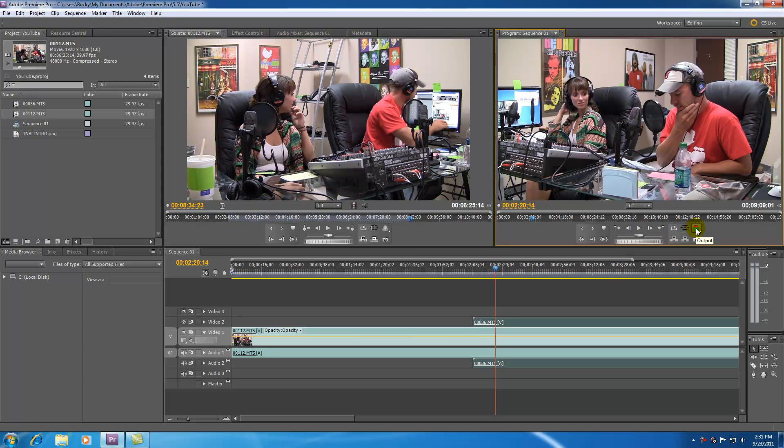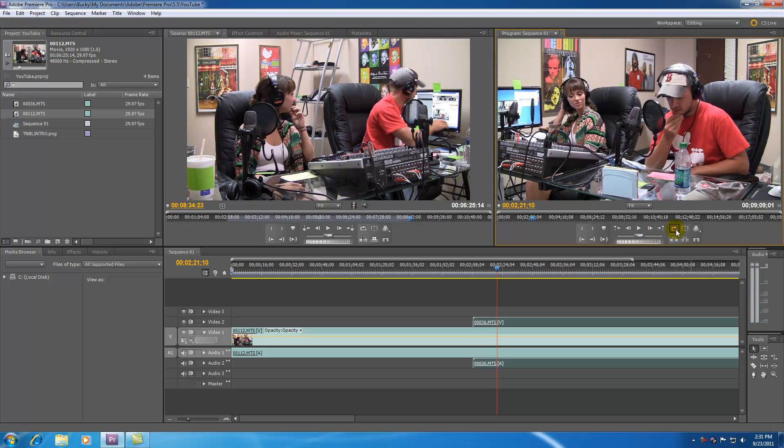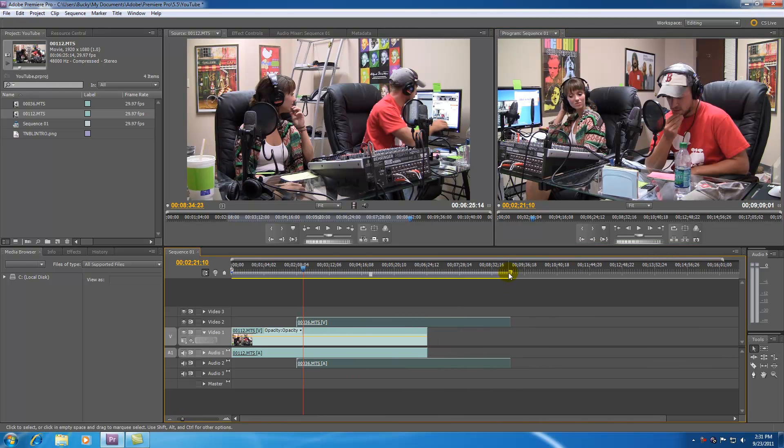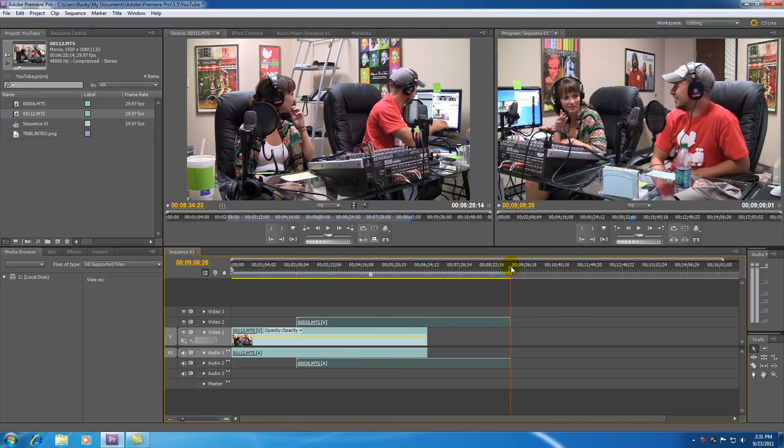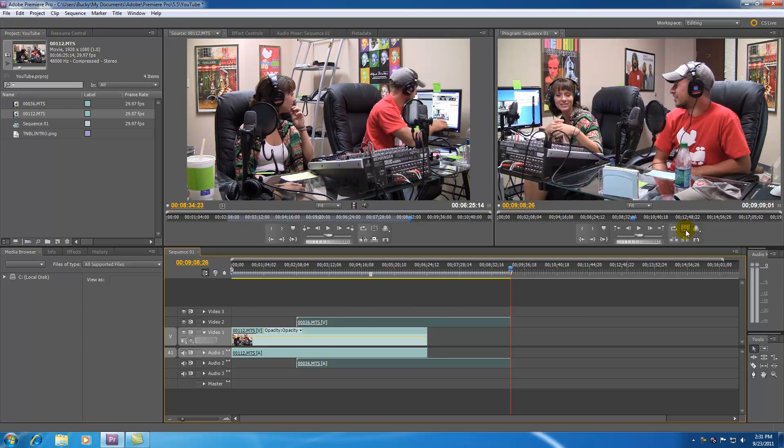Now these last set of buttons right here is useful some of the time. Whenever you want to watch something over and over you can go ahead and loop it. And then if you play it when it gets to the end it's going to start all over again. If you don't have that on and you go ahead and play it it's just going to stop whenever it gets to the end. But if you have loop it's going to play over and over again.